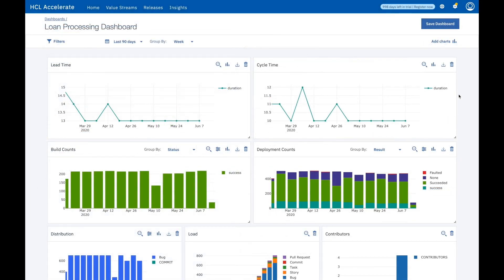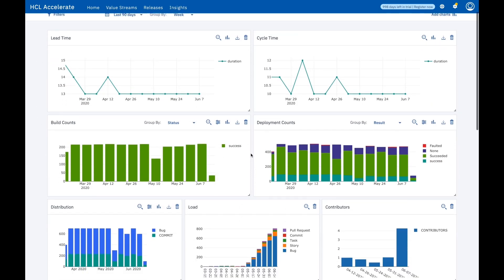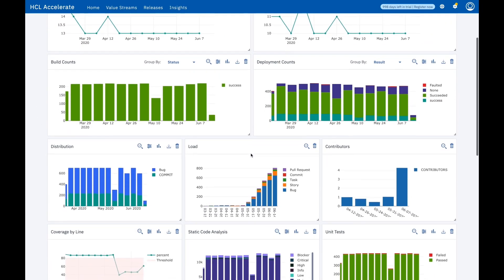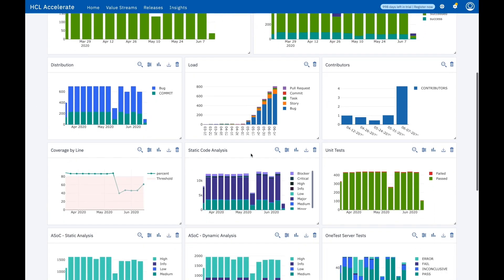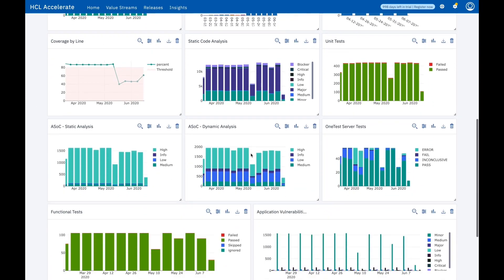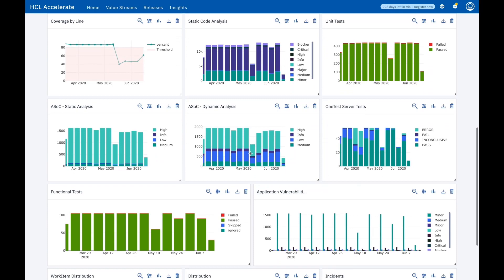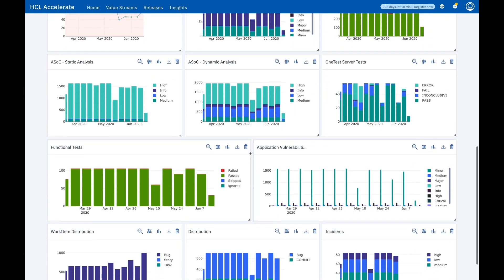Throughout the software delivery process, HCL Accelerate tracks and provides reports for all of your development systems, including the DORA metrics, build and deployment statistics, quality and security data, and more.